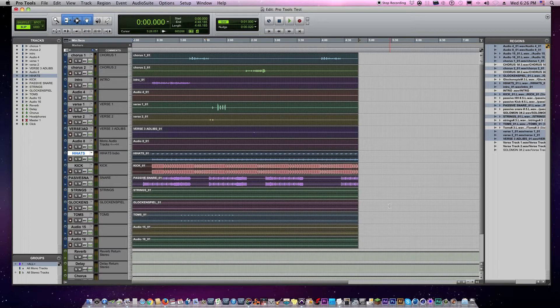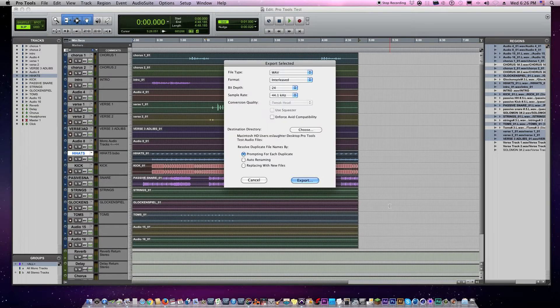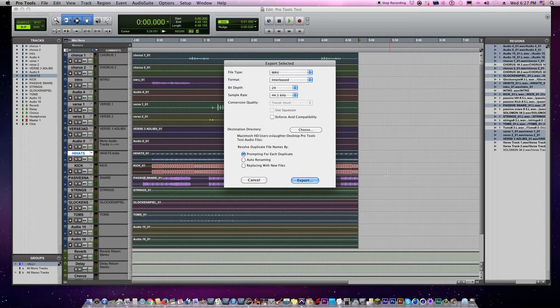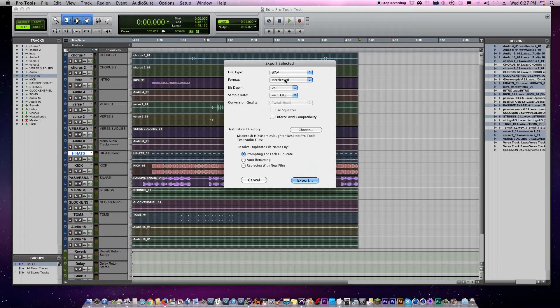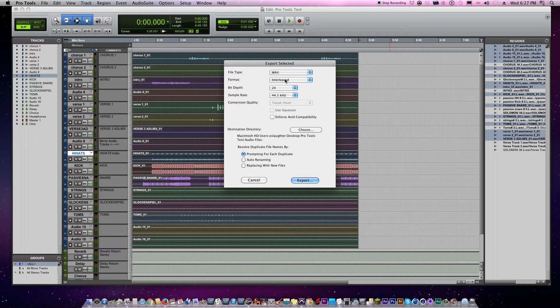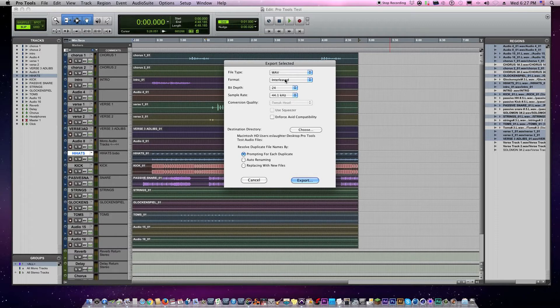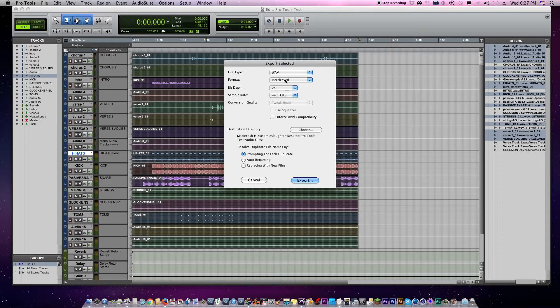And then you have the export selected screen. File type, put it on WAV. Format, put it on interleaved. I think this is the best way to put it on interleaved because what it does is it leaves your mono tracks untouched, and then if you have stereo tracks like a stereo keyboard, it won't affect that by giving you a left and a right track—it'll give you the stereo track.